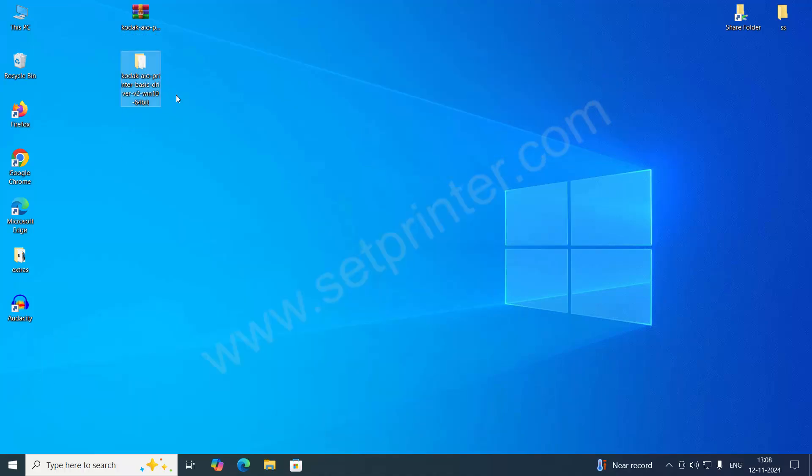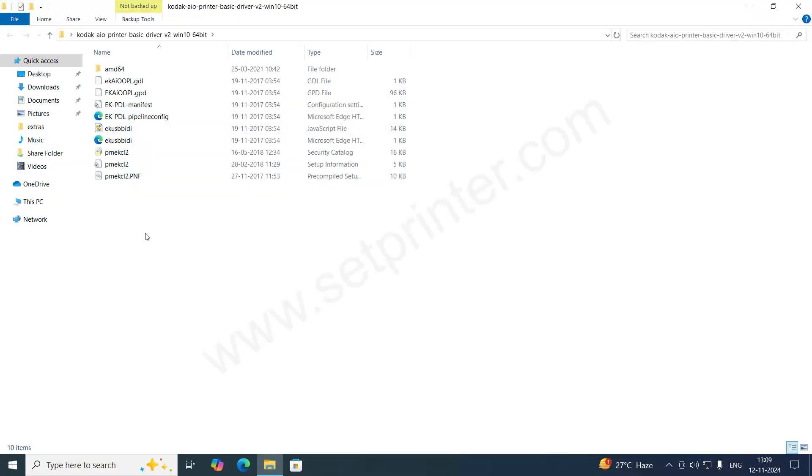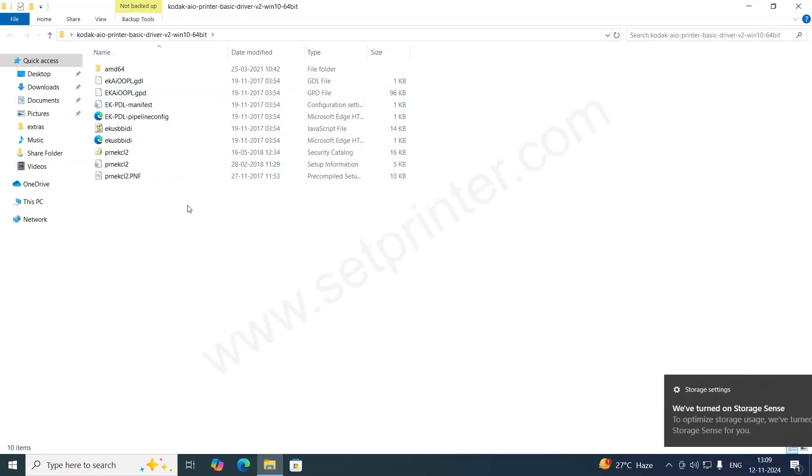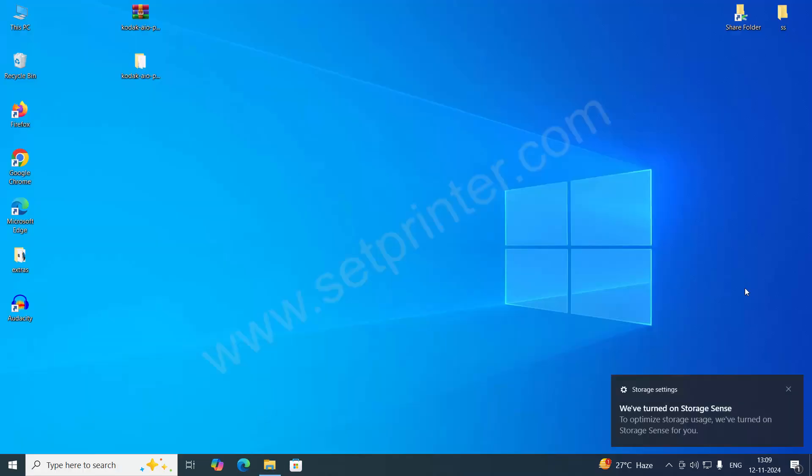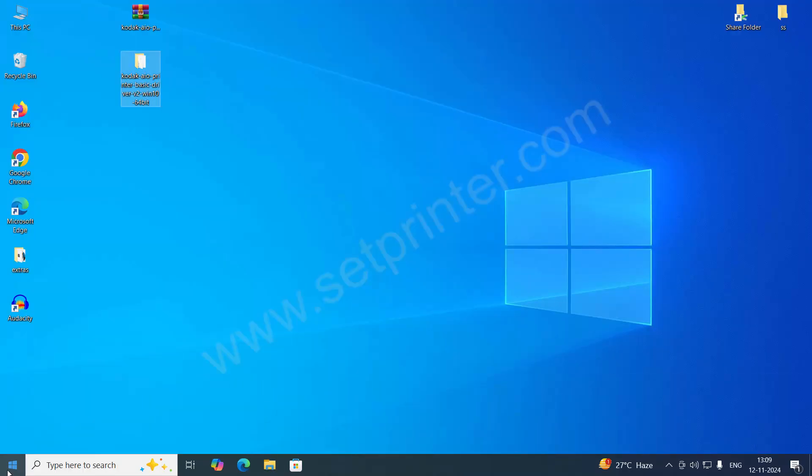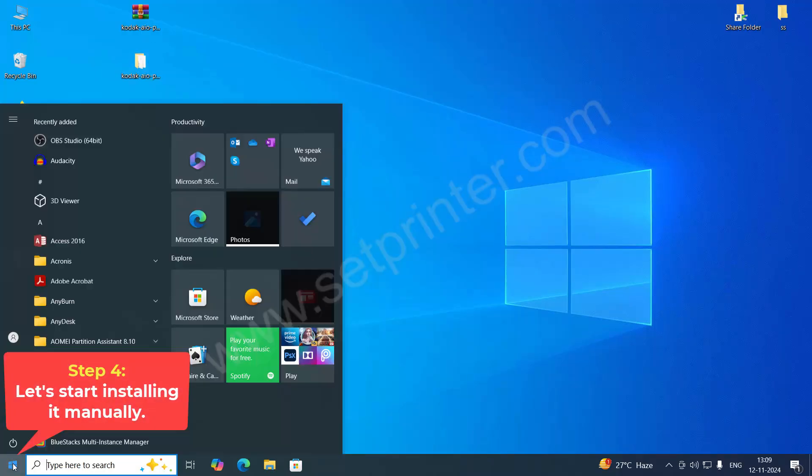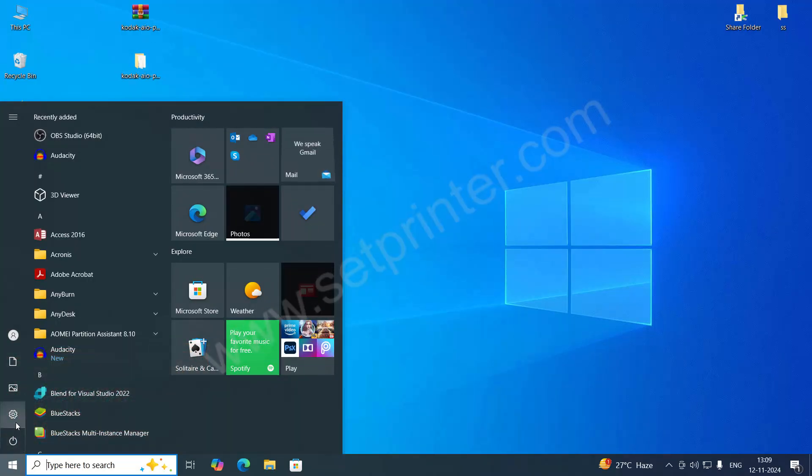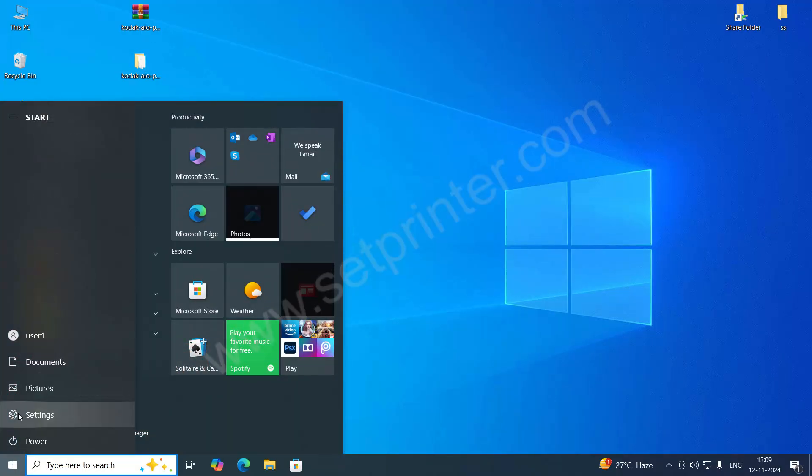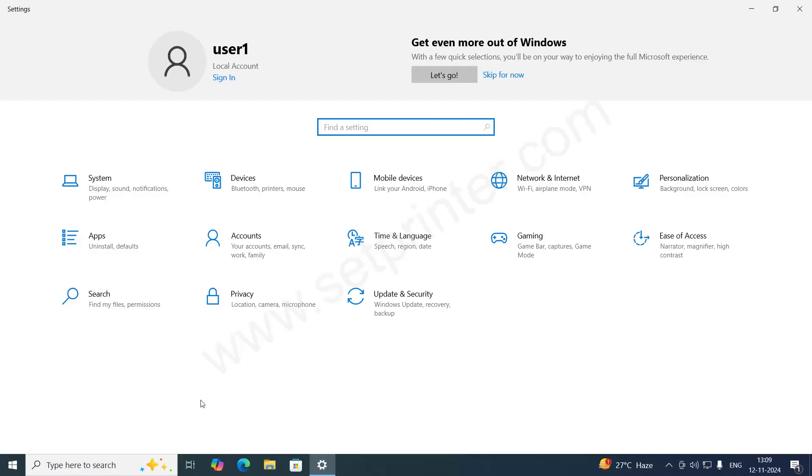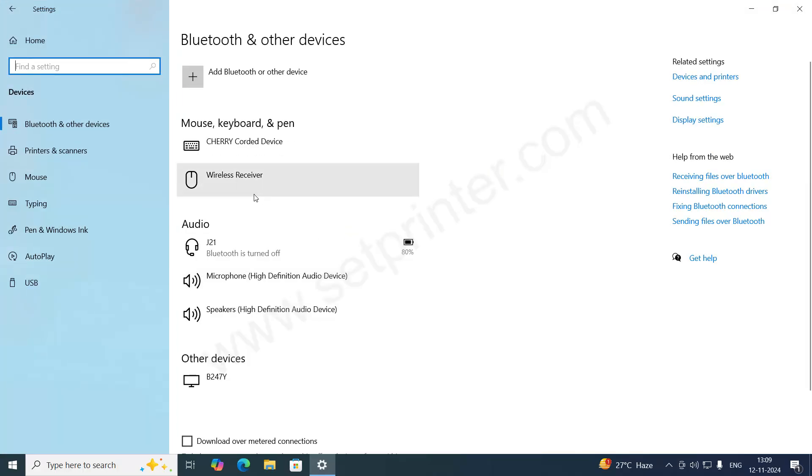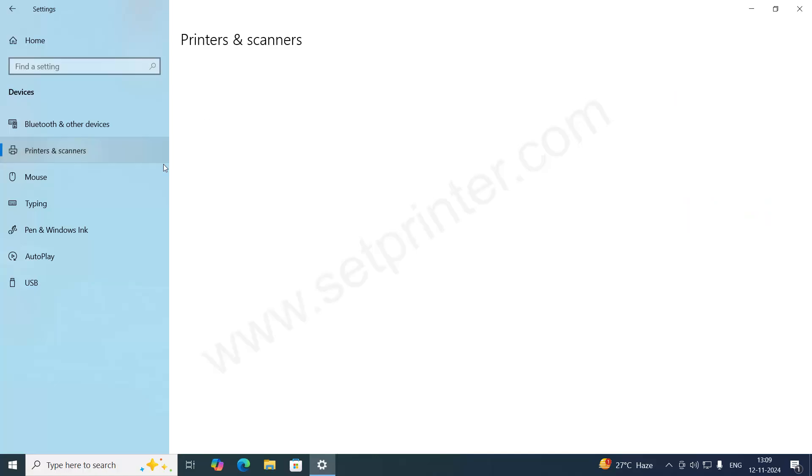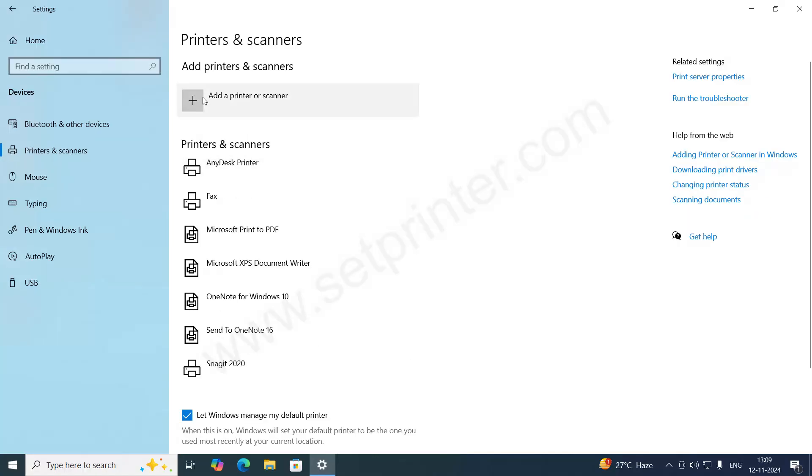This is the driver folder. We will check it later. Just close it for now, and we will install it manually. To install it manually, click on the Start button, click on Settings, and then click on Devices. After that, click on Bluetooth... sorry, Printers and Scanners.